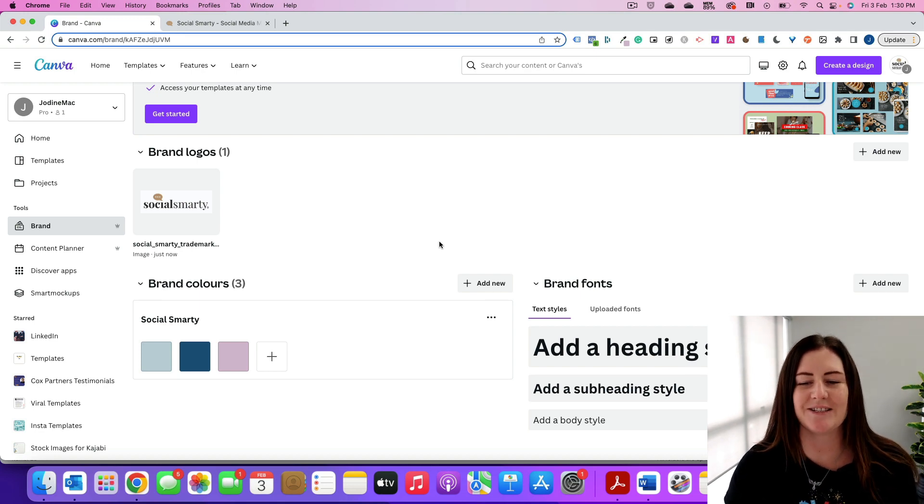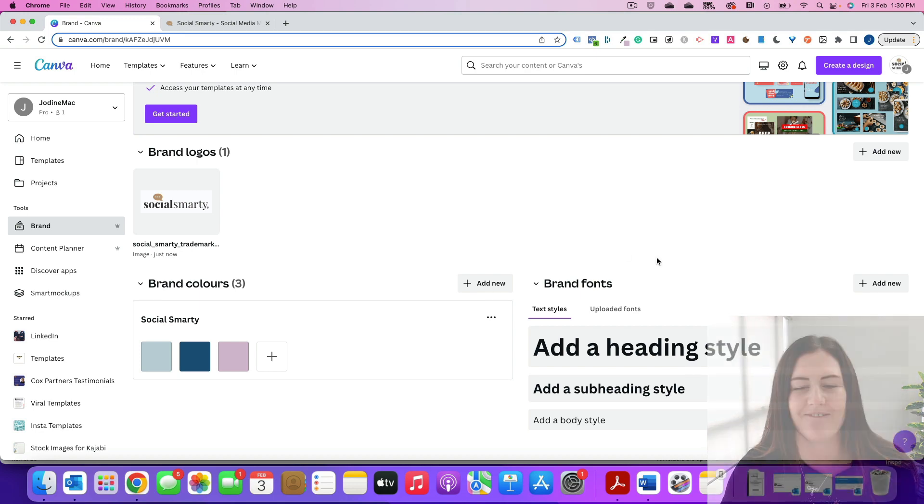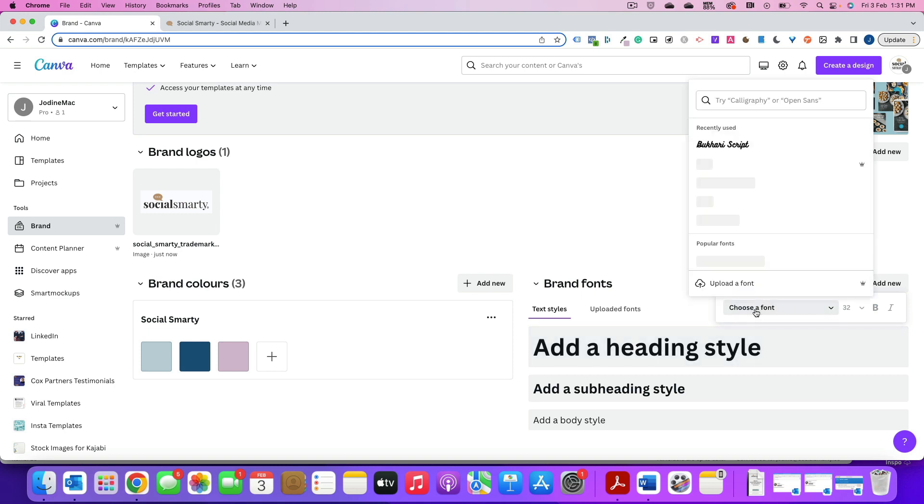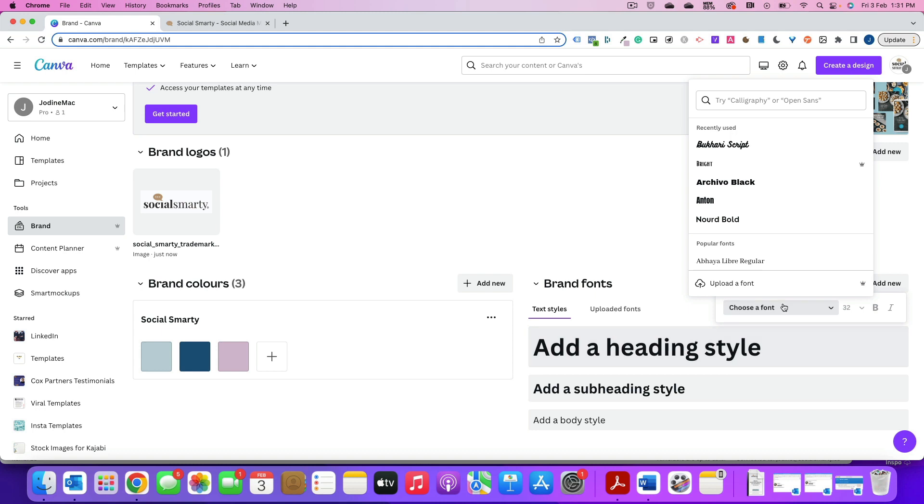The last thing we need to do is our fonts. Now we have three different styles of fonts that we can add in here. We've got our heading, our subheading, and our body style. So for me, my heading is called our playlist. So I'll just choose the font. So I click on the heading, click choose font, and then I'll type in to search from the list.